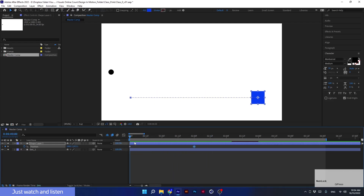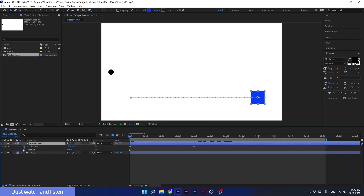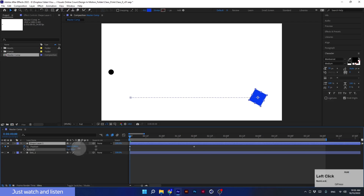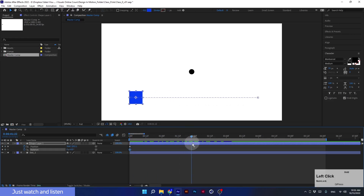Now I want the square to rotate while moving, so I'll press Shift-R to add the rotation parameter. We have two values here — the numbers with the degrees represent the degrees of rotation, and these numbers represent how many complete rotations the layer will make. I want one round, so at the beginning I set a keyframe at zero rotations, and at second two the square will do one rotation.